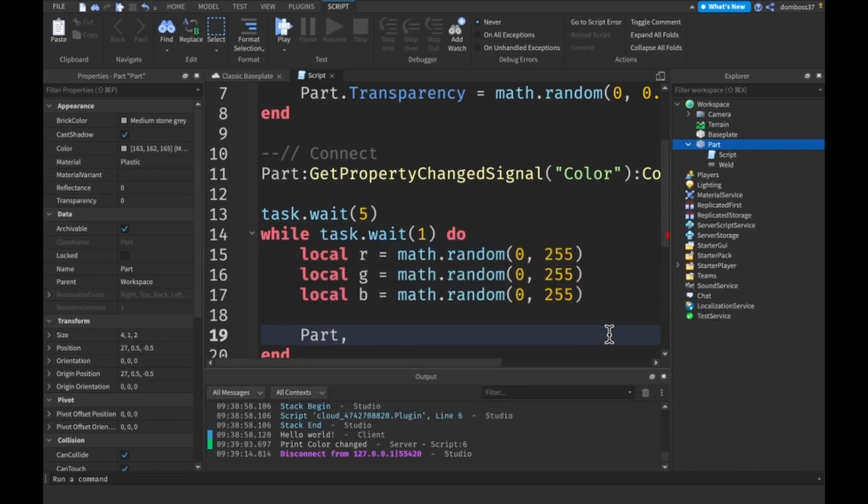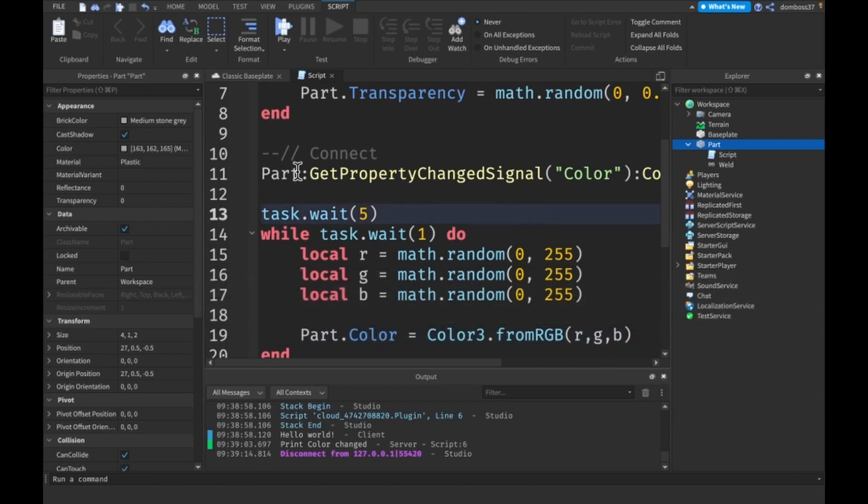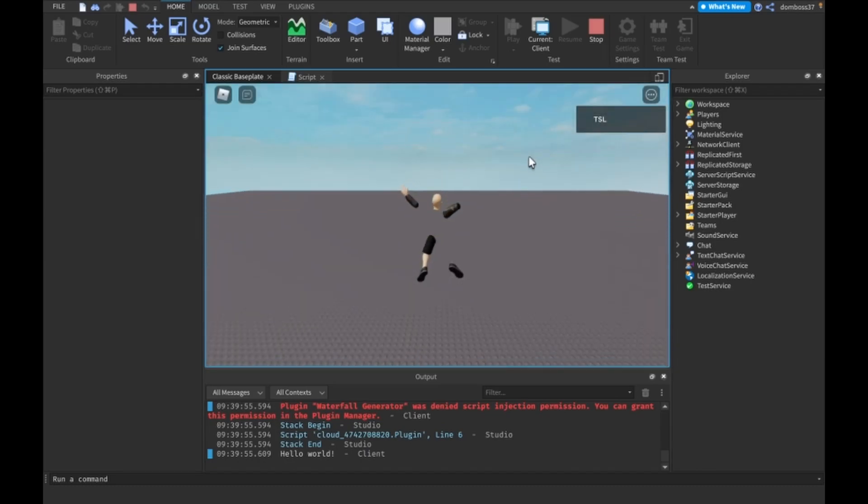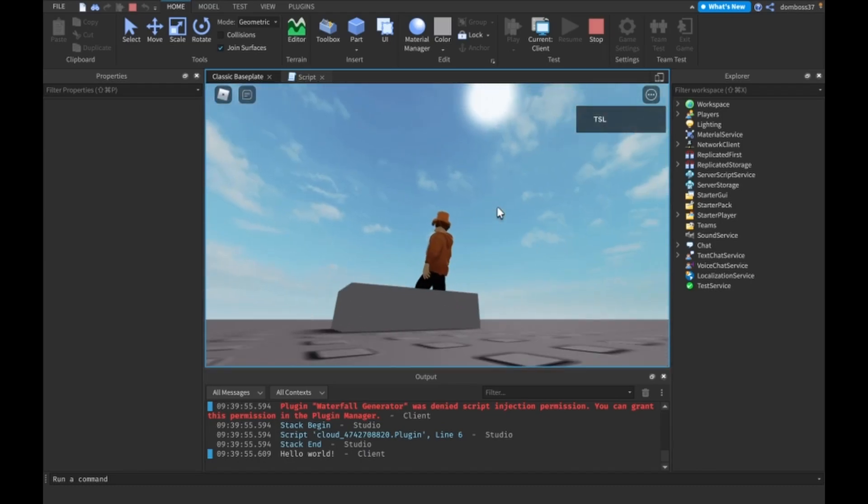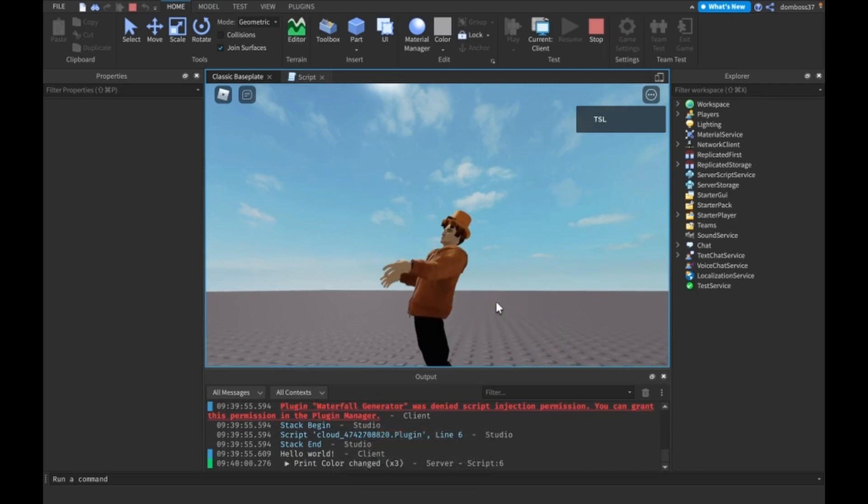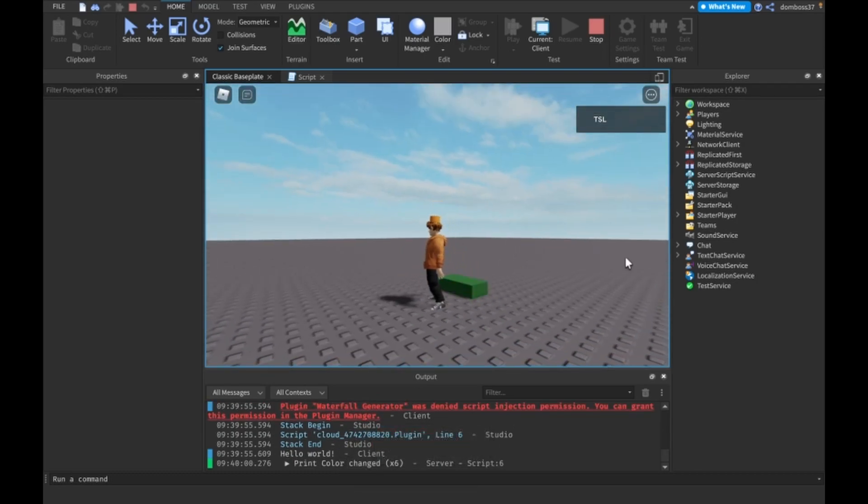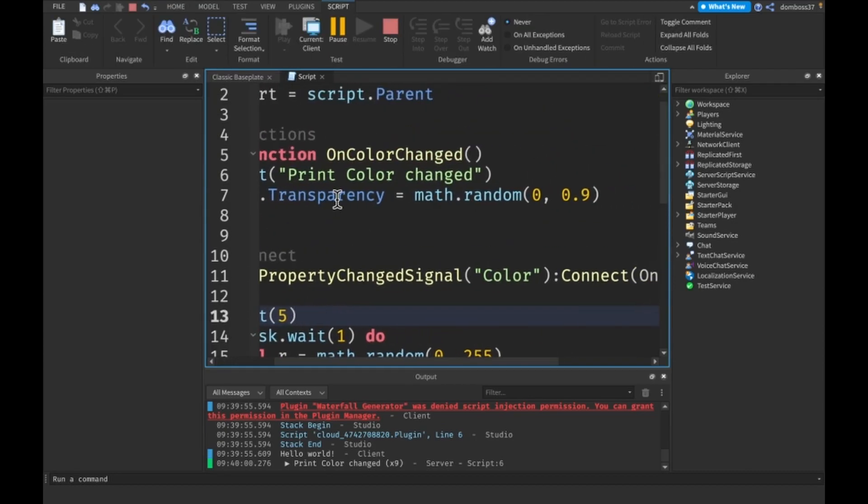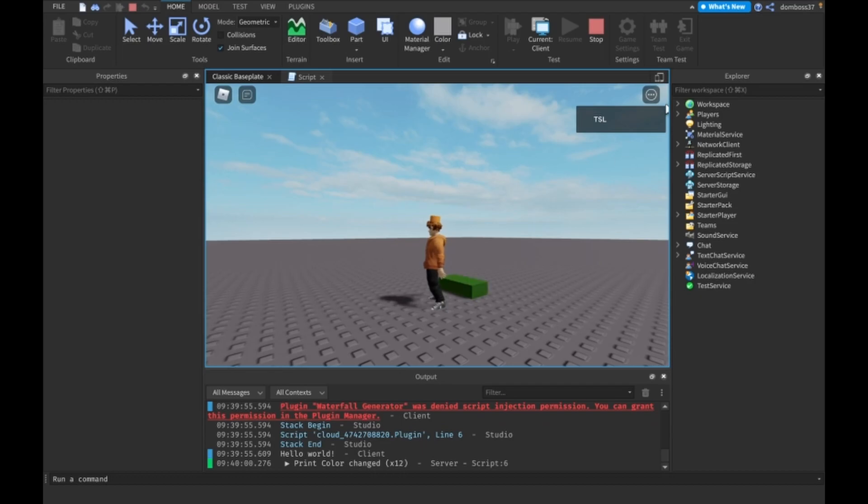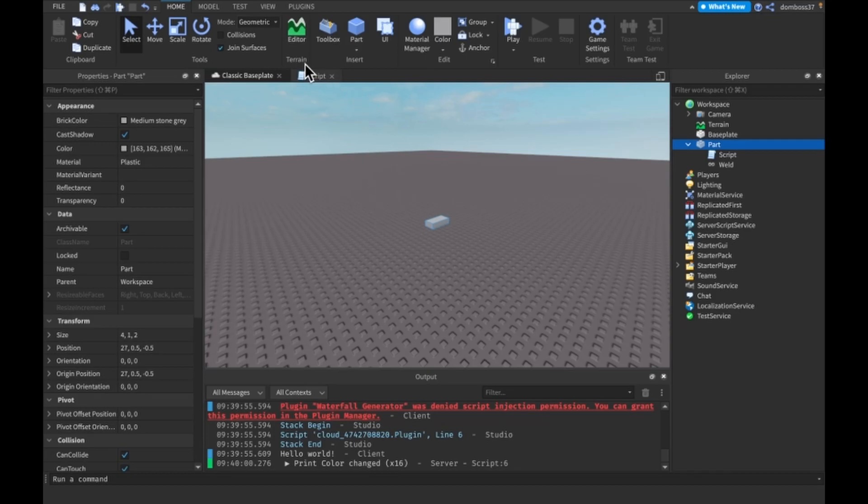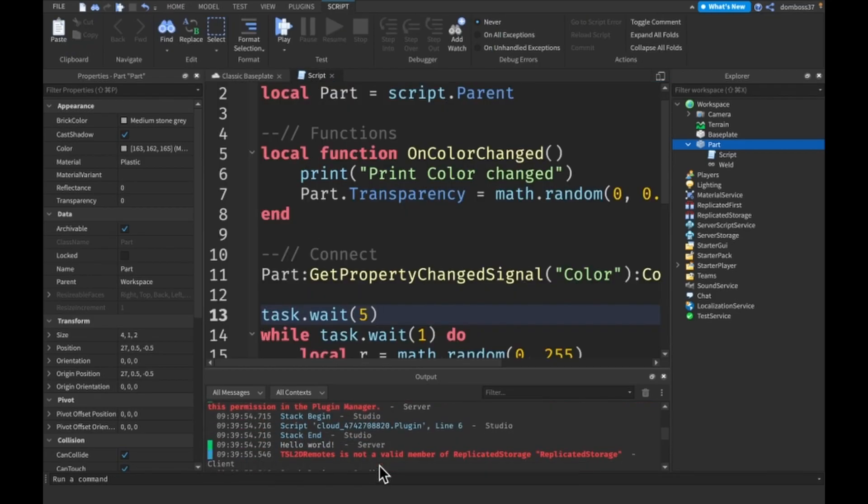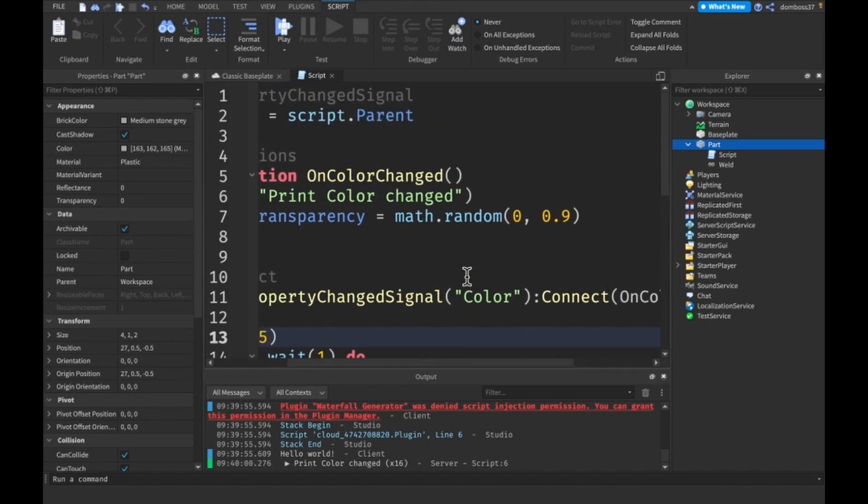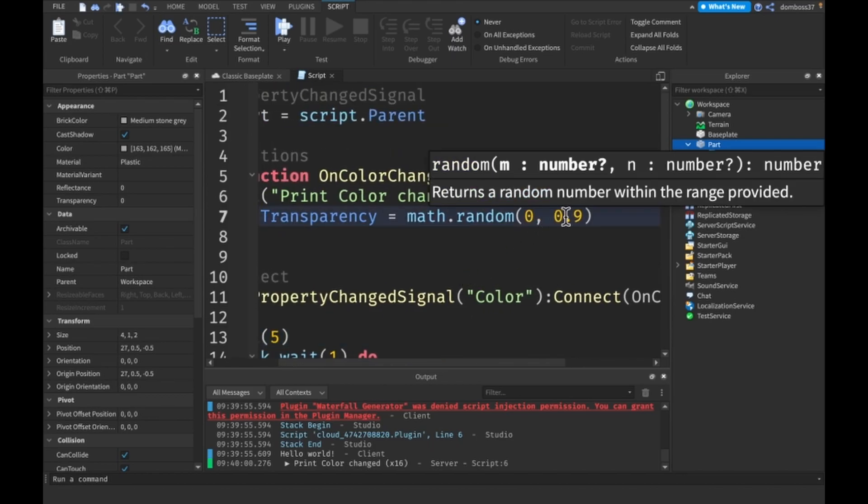Then what we can do is Part.Color = Color3.fromRGB(r, g, b). Now every second this should change the color and we should get a random transparency. As you see that's exactly what's happening. The transparency for some reason isn't changing though, let's just do from zero to one.